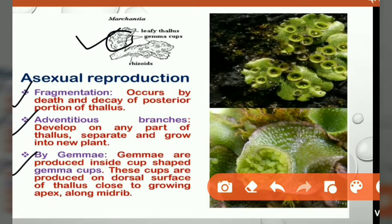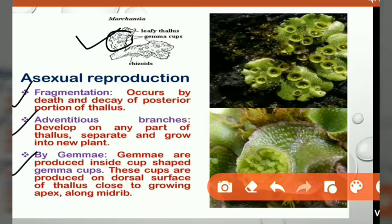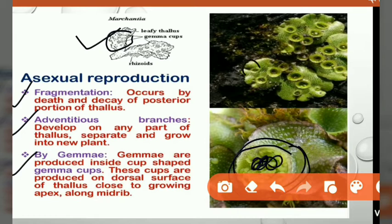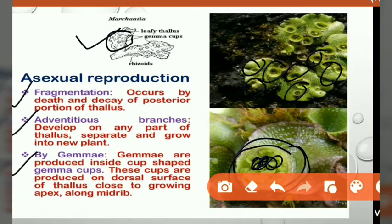Gemmae cups are cup-like structures growing on the dorsal surface of the thallus. Marchantia has two surfaces — ventral and dorsal — and the gemmae cups grow on the dorsal surface. Each gemmae cup produces gemmae, and each gemma can grow and develop into a new thallus in asexual reproduction.